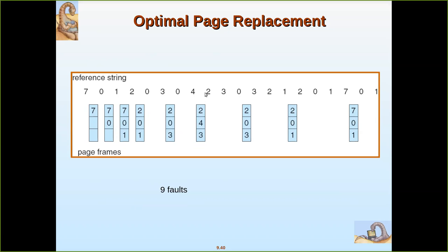Next comes 2 — already there, no page fault. 3 is already there, no page fault. Now 0 is needed, so it must be brought in. Looking ahead, there is no further reference to 4, so 4 is the optimal page to be removed. We replace it with 0. Then 3 is already there, 2 is already there. Now 1 is not there — we need to find the optimal page to replace. Looking ahead, 3 is not referred at all and 2 is referred. So 3 is the optimal page; we replace it with 1. Then 2, 0, and 1 are there. Now comes 7. Zero is going to be referred immediately and 1 is going to be referred next, so 2 is the optimal page to replace. We replace 2 with 7.